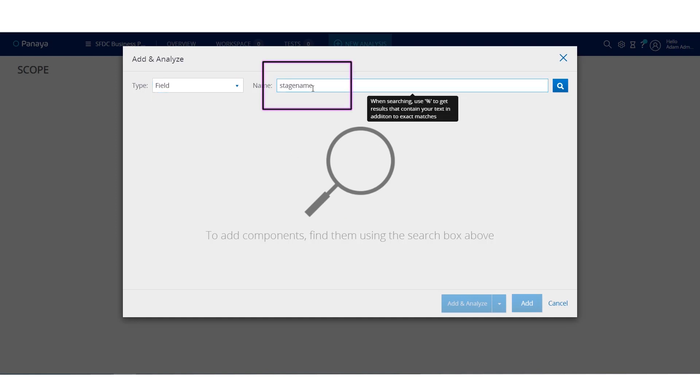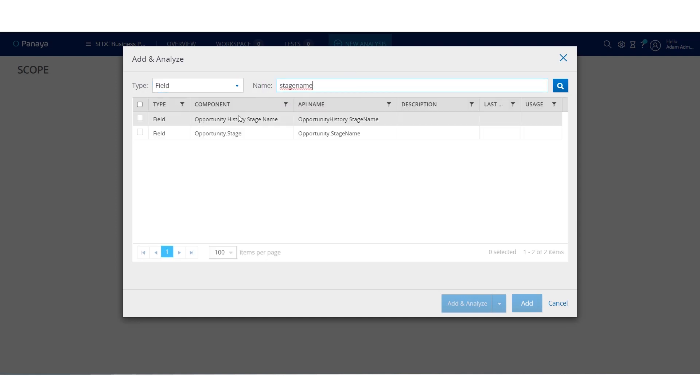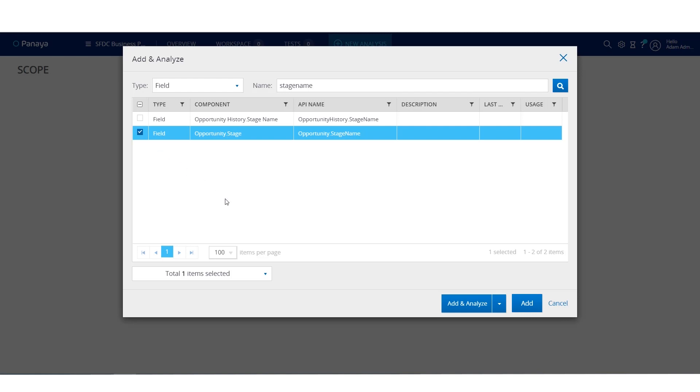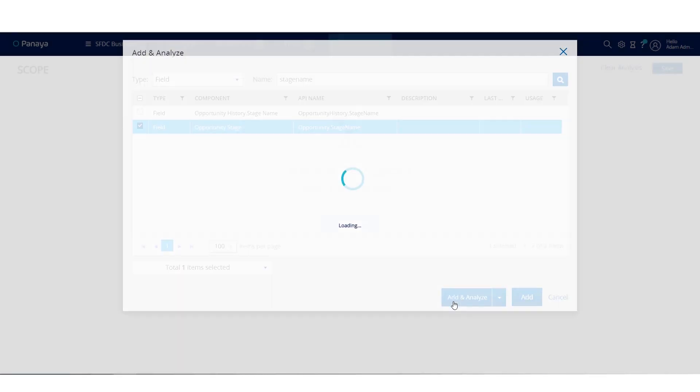You'll search for the stage name field on the opportunity. Once you find it, select it and click add and analyze.